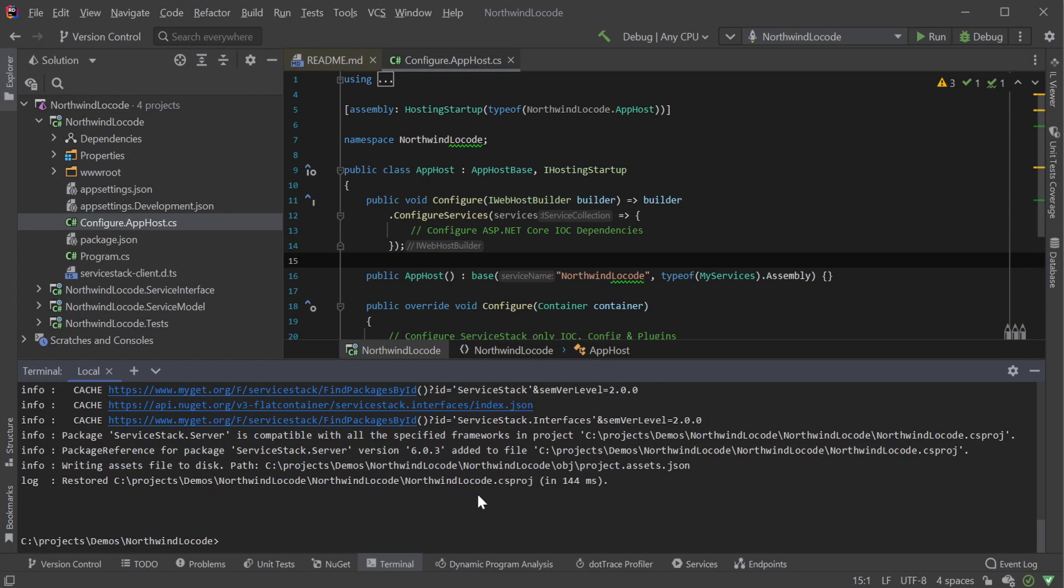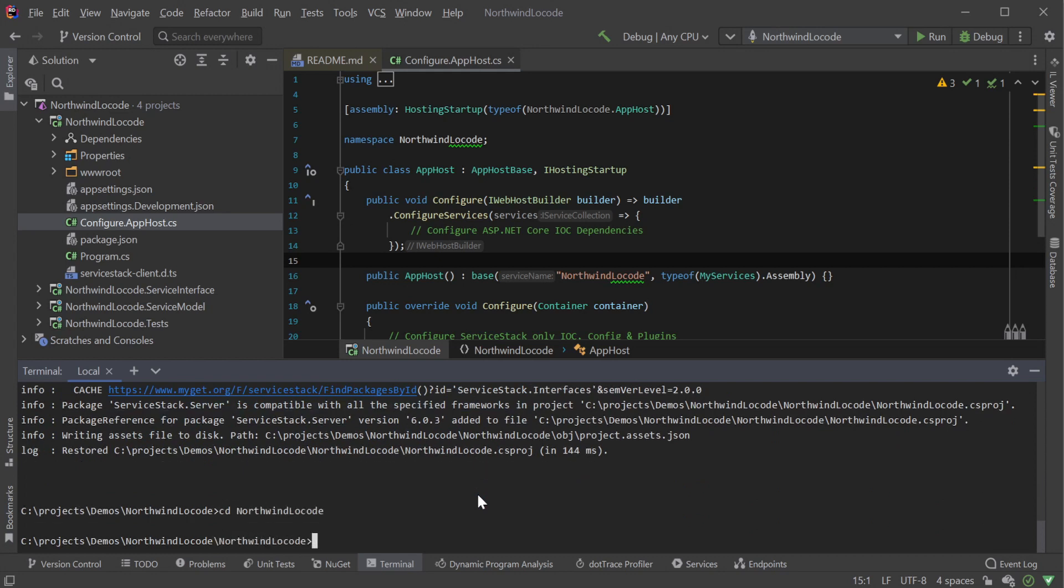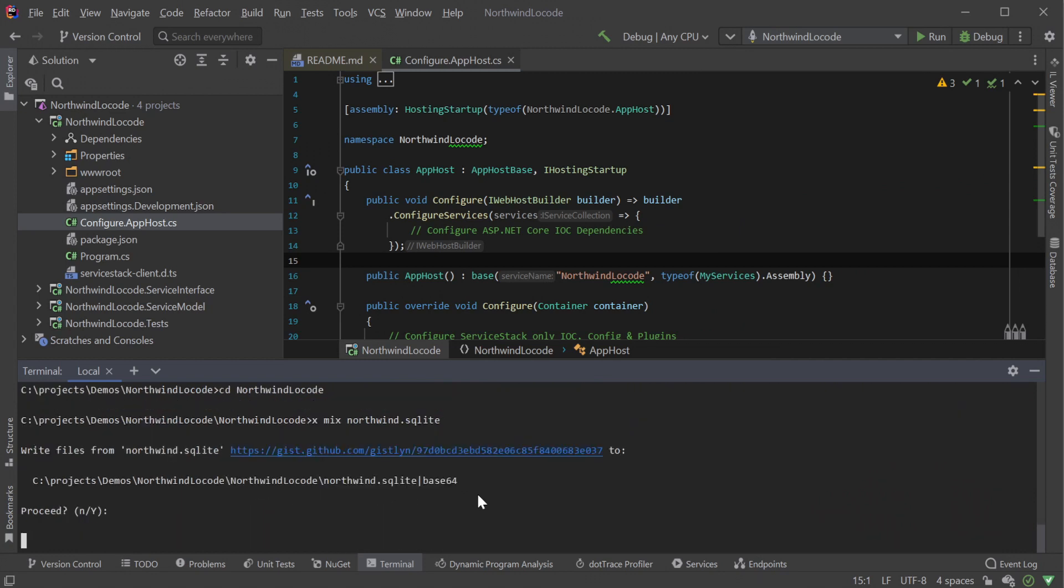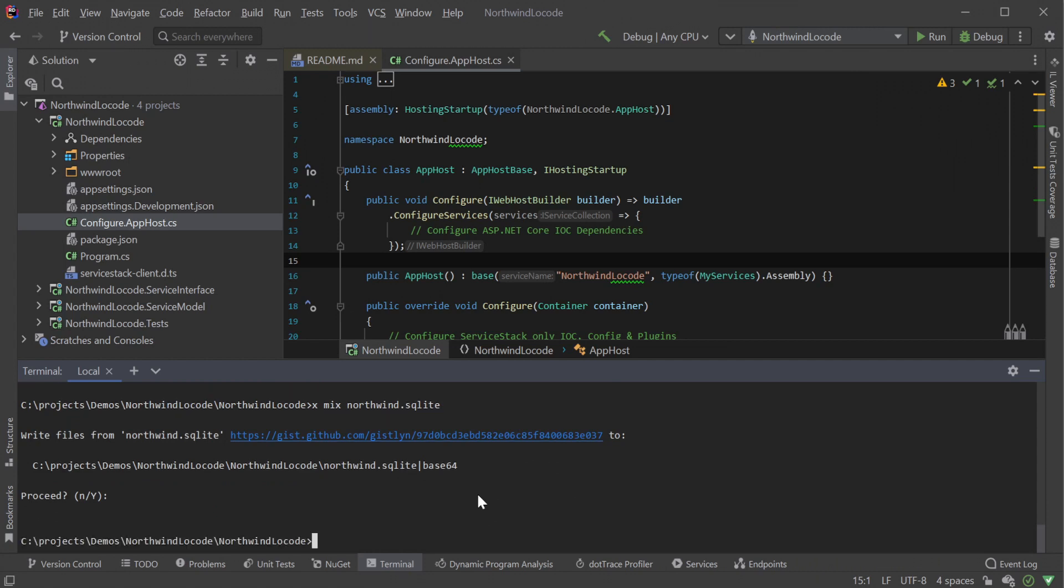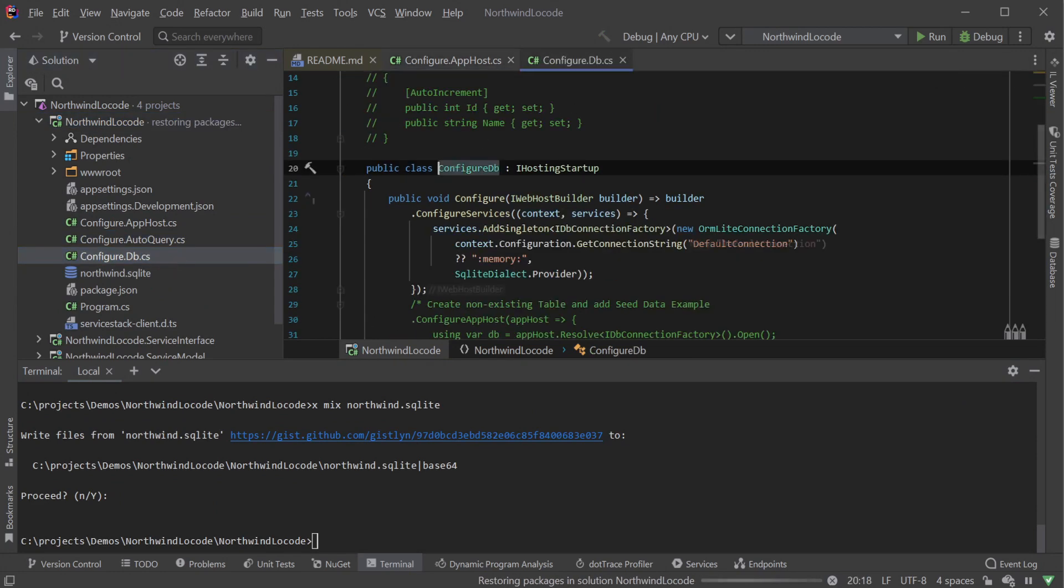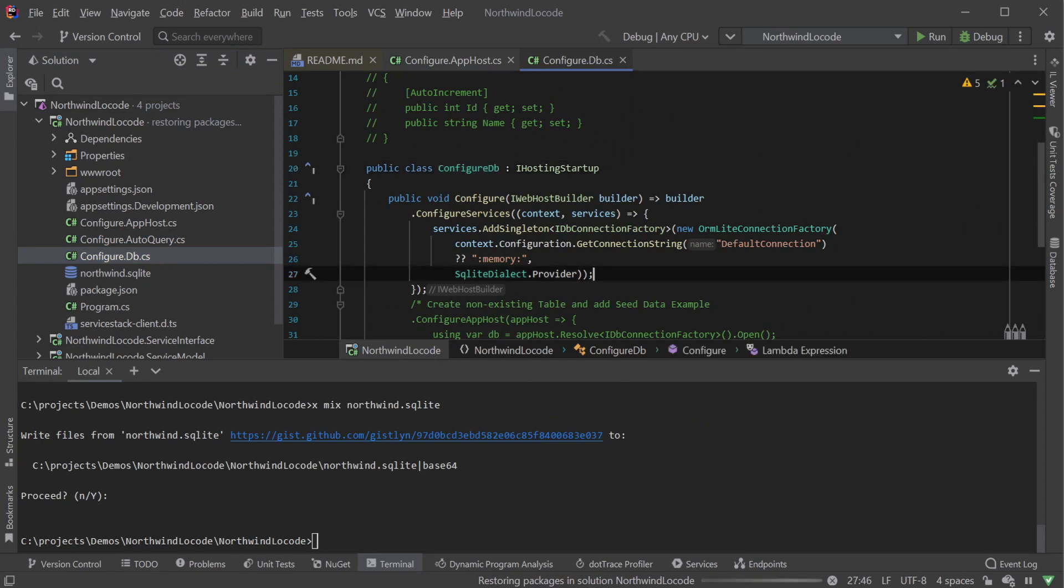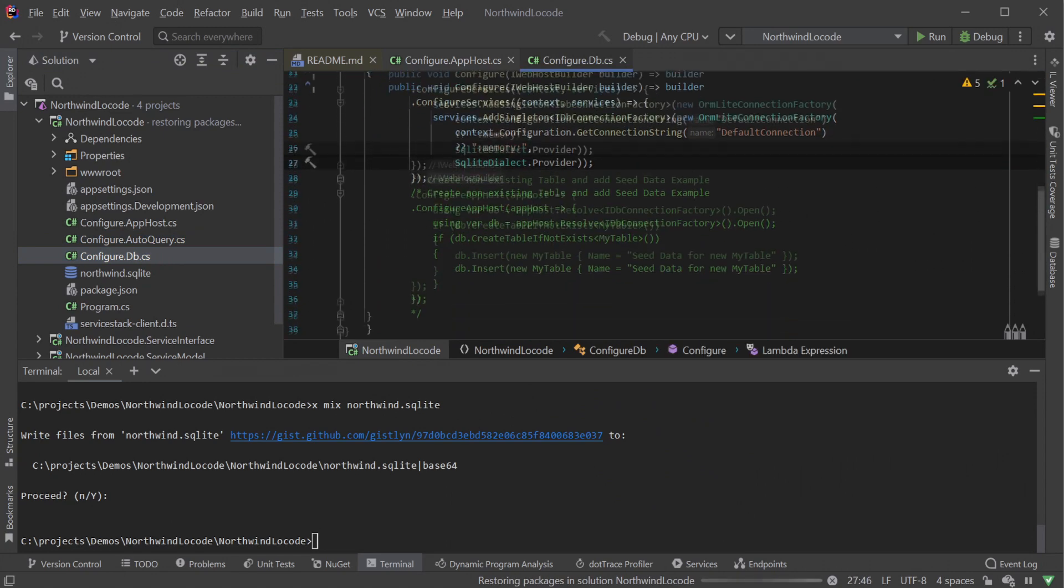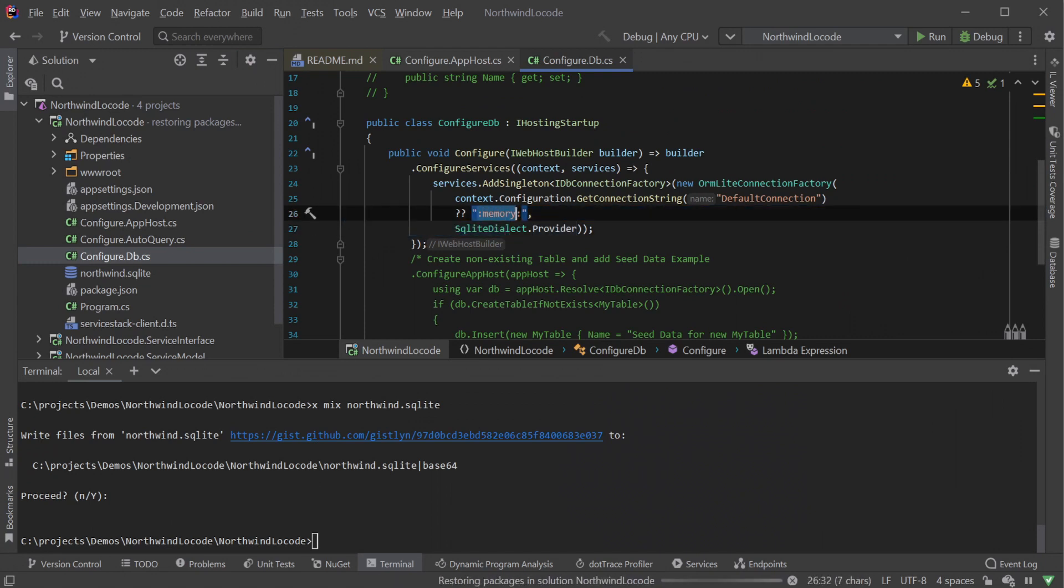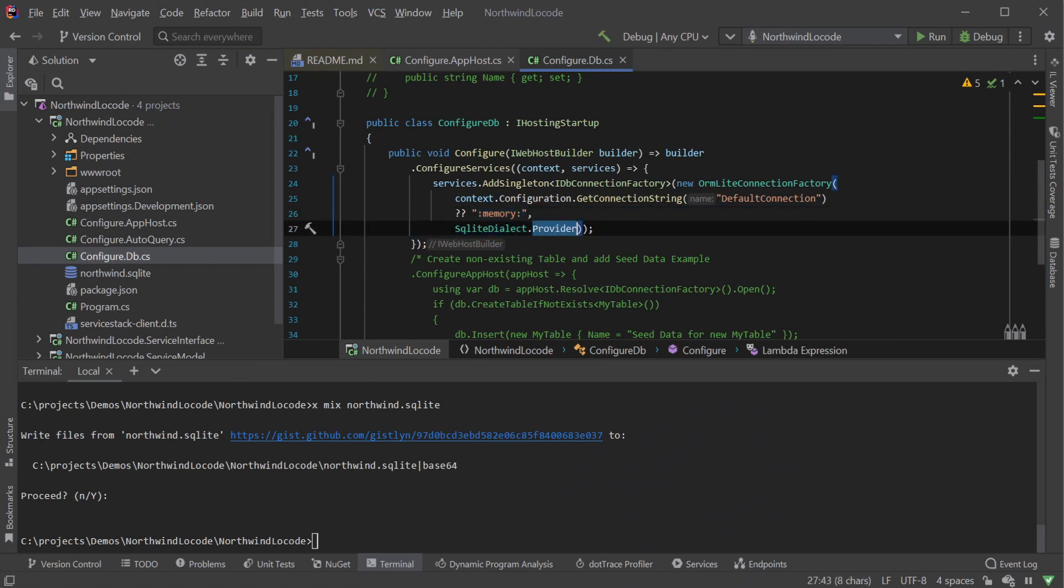We can also mix in the Northwind SQLite sample database as well for ease of use, running the command xmix northwind.sqlite directly in our AppHost project folder. To see a full list of templates, type xmix by itself. Once we have mixed SQLite and AutoQuery, we will get two configure classes, configure.db.cs and configure.autoQuery.cs. Configure.db.cs contains our configuration for the SQLite connection and ORMLite provider options.